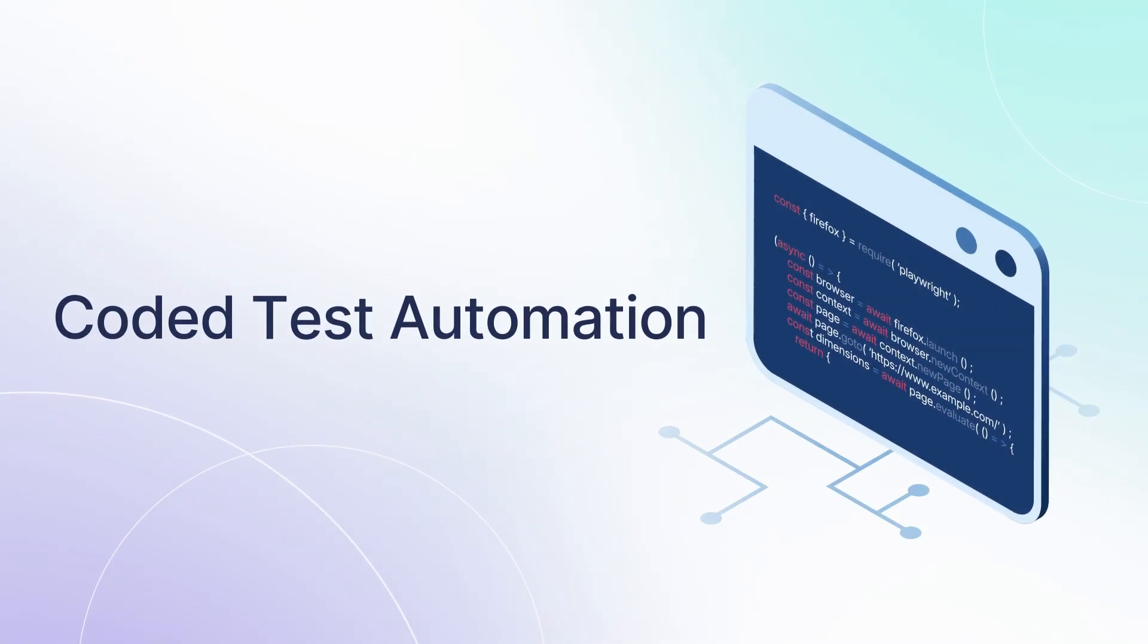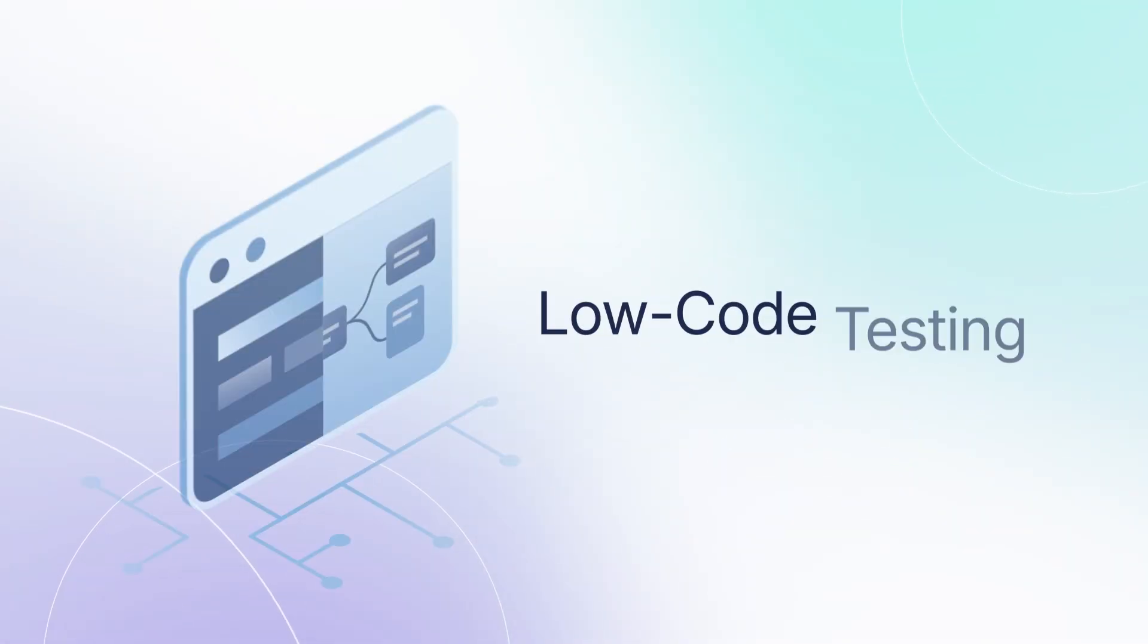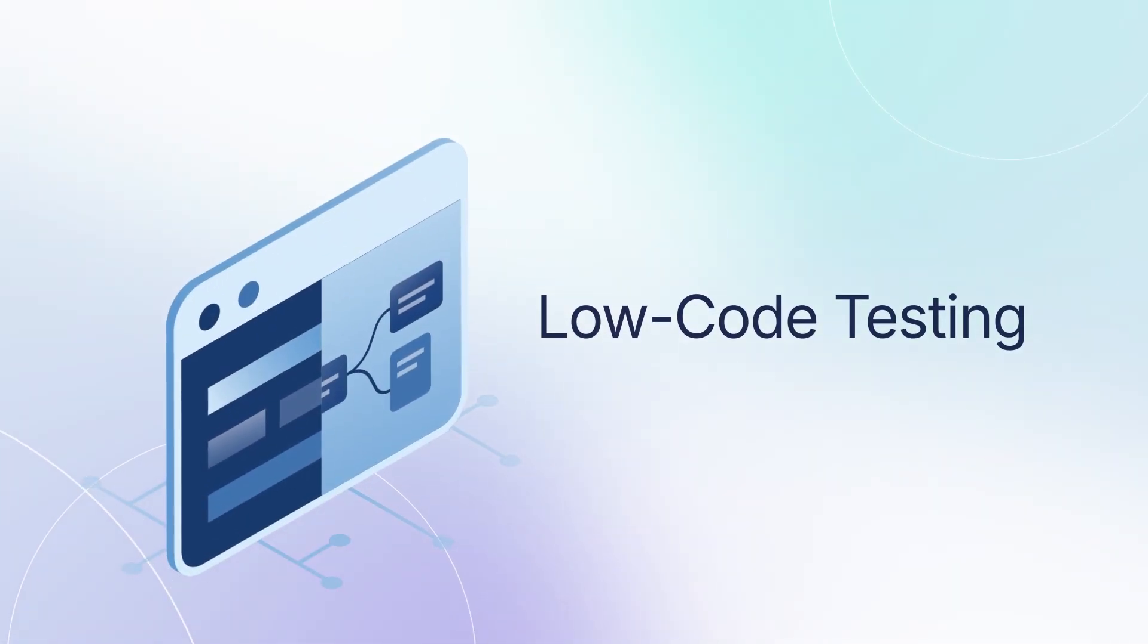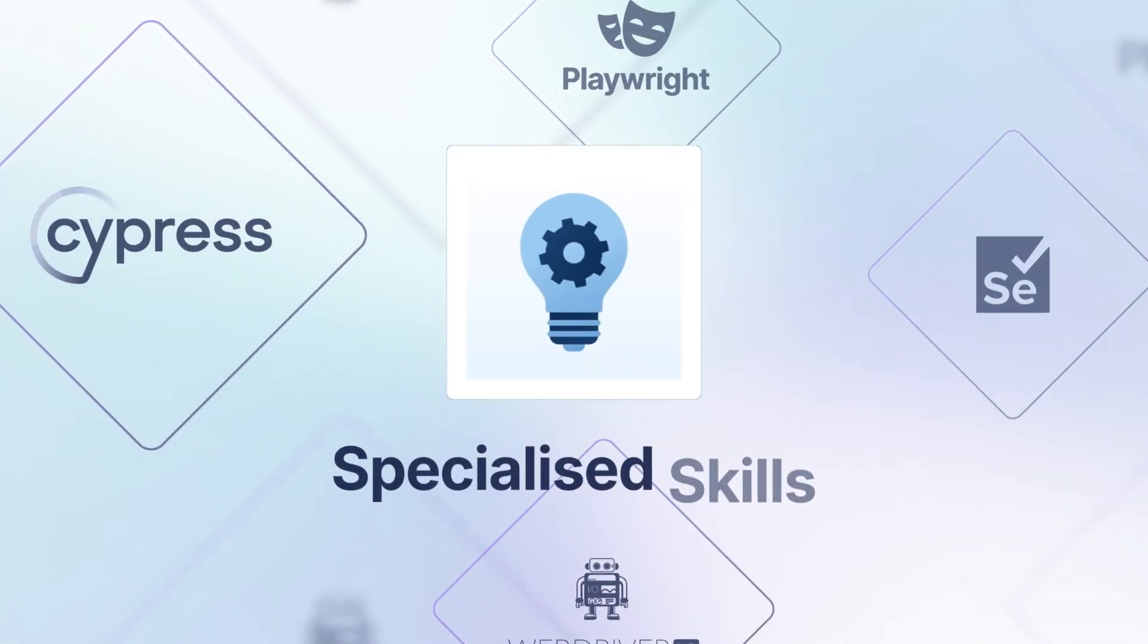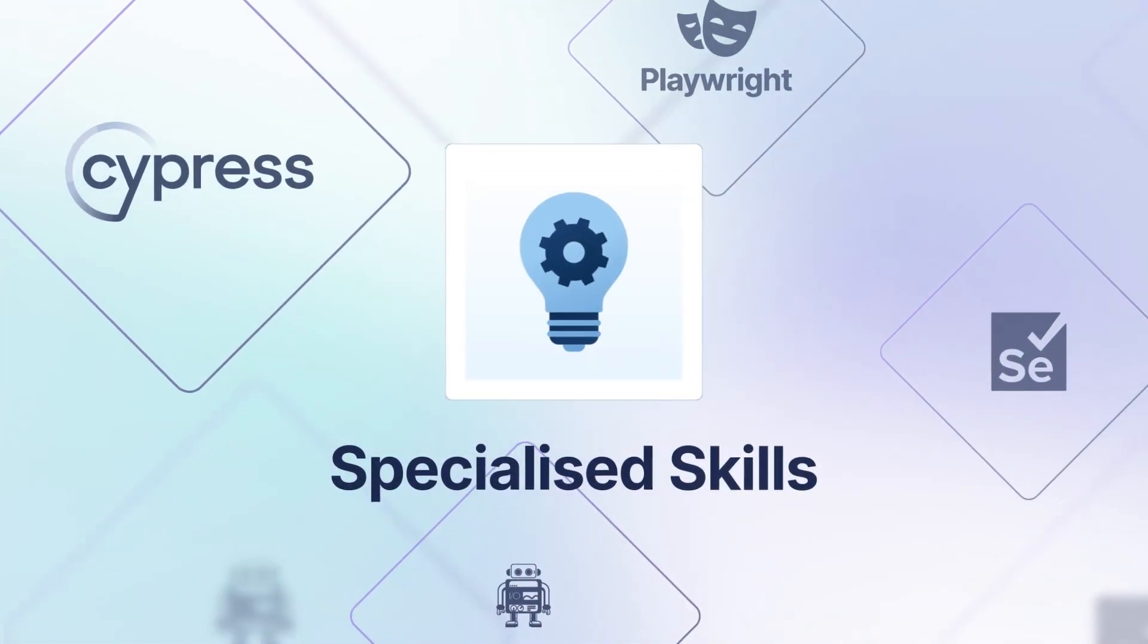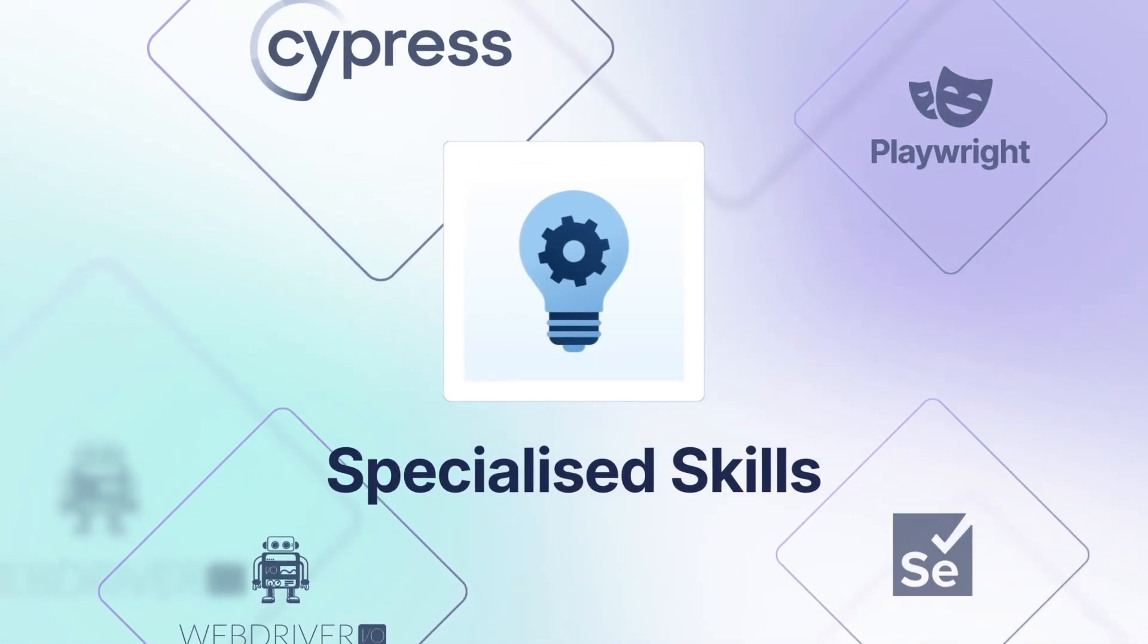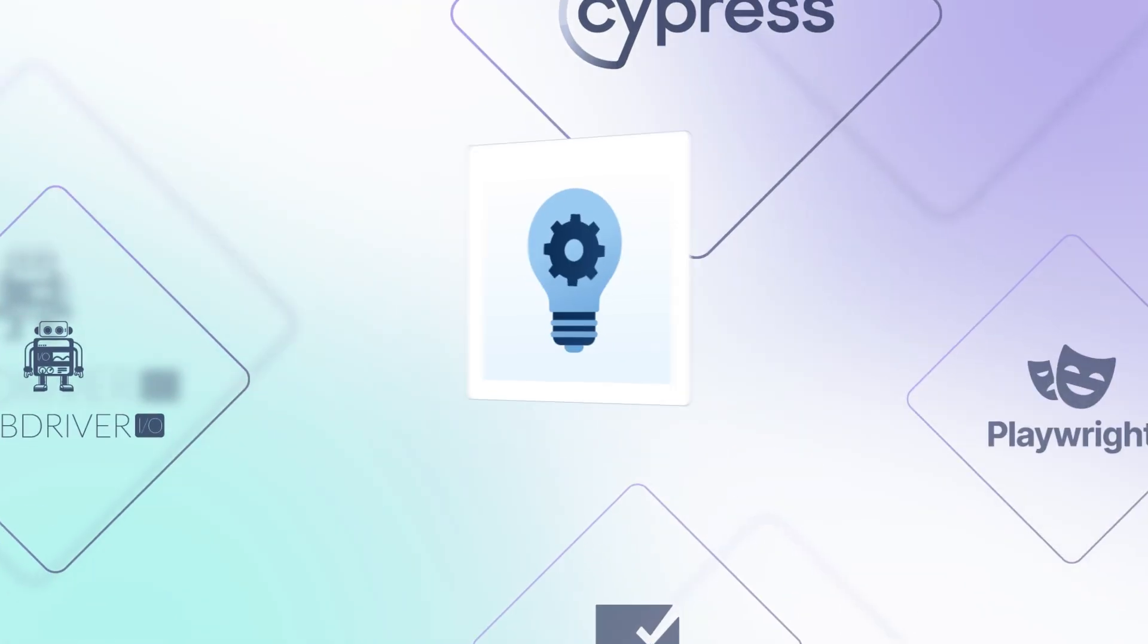Low-code testing is an alternative approach to test automation that requires minimal or no coding. Code-based automation tools like Selenium require specialized skills that are hard to find.